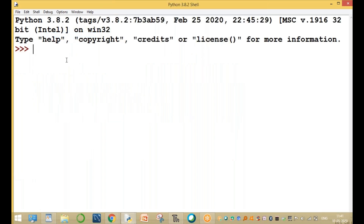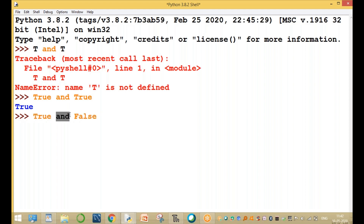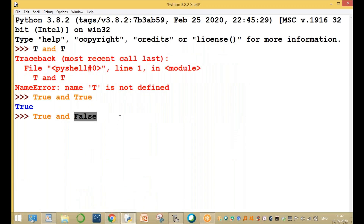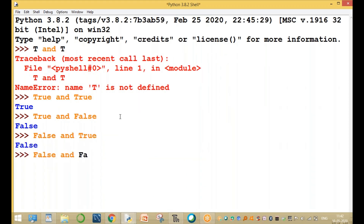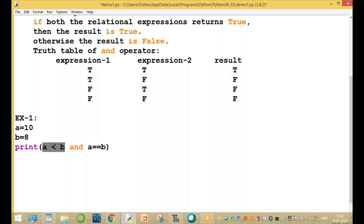For example, let's look at the AND operator. First one true AND second one true — result is true. First one true AND second one false — result is false. First one false AND second one true — result is false. First one false AND second one false — result is false. For example, a value equal to 10, b value equal to 8.